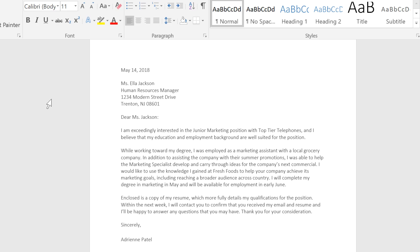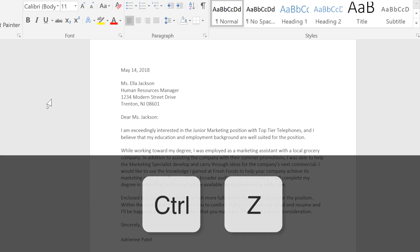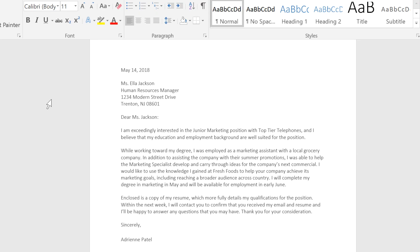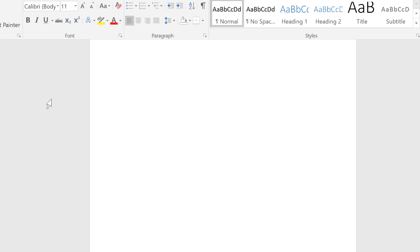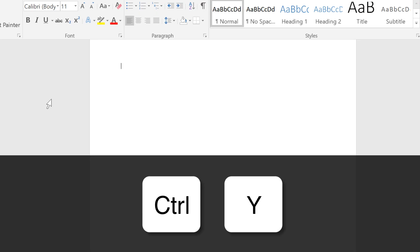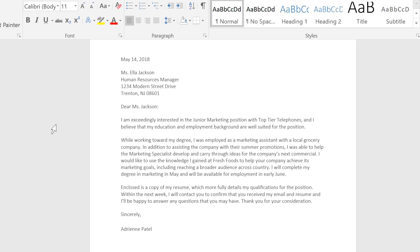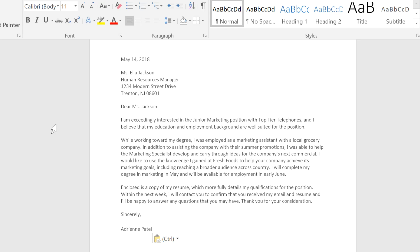To undo the last action — in this case pasting the text — press Ctrl+Z. Press Ctrl+Y to redo the last action, and the text is repasted into the document.